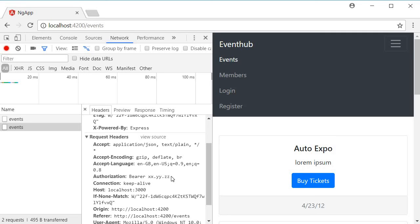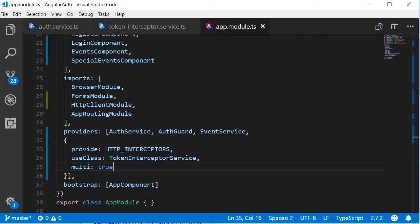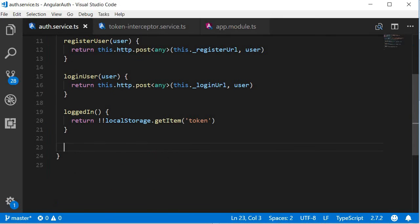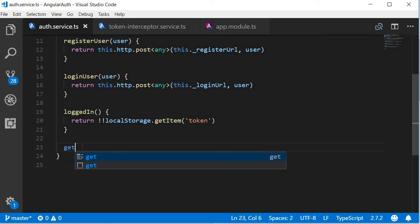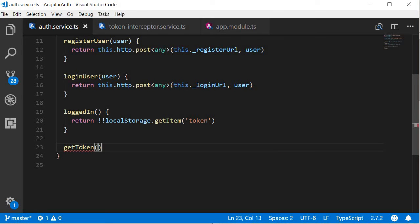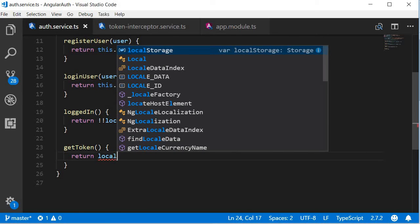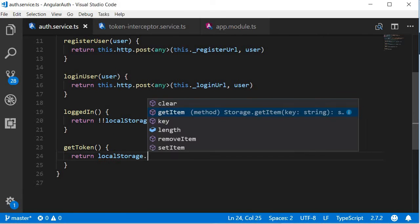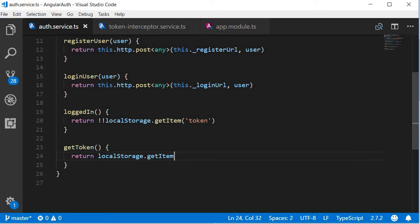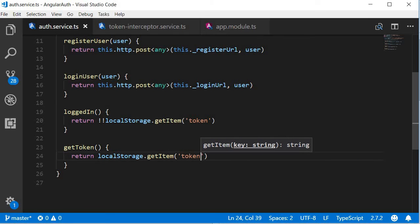So the interceptor is now working. Next, let's send the actual token instead of this hardcoded token value. So let's go back to Visual Studio Code. Let's create a new method in the auth service that fetches the token value. So the method is going to be getToken. And it is going to return localStorage.getItem token.